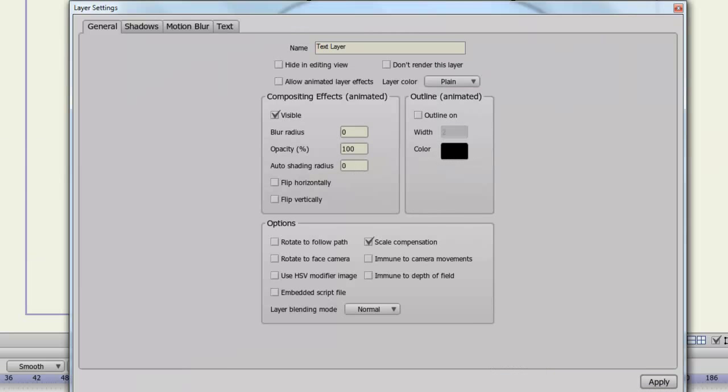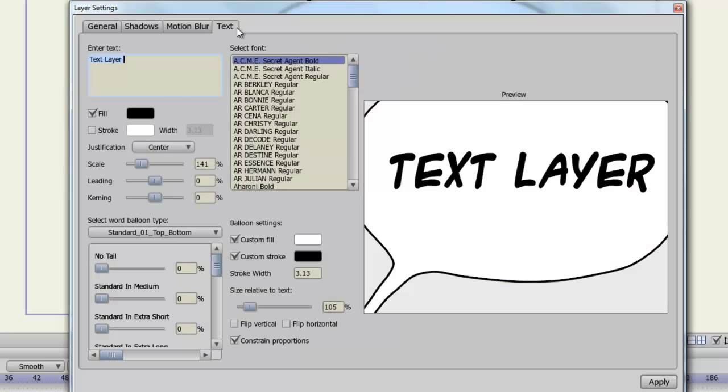And finally with the text layer, there is a text tab now, so if you click on that, you have all the options to you just as when you created the text initially.